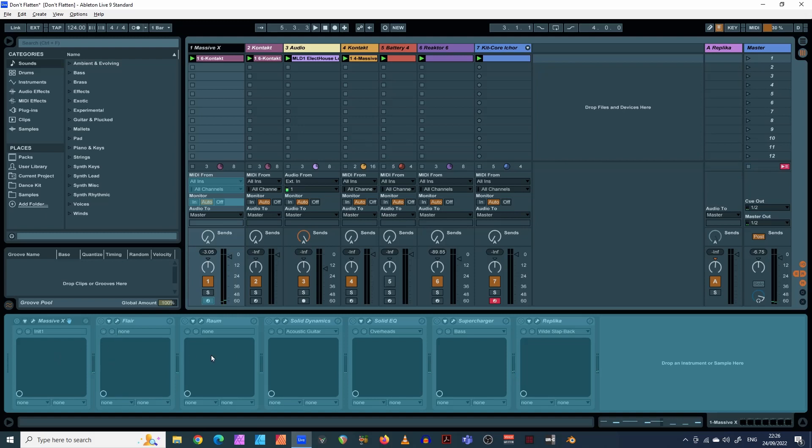Now what that's done, you'll see instantly that this has all become kind of bluey grayed out. You can no longer change any of these parameters here. But what that's done, it's made it into a WAV file.